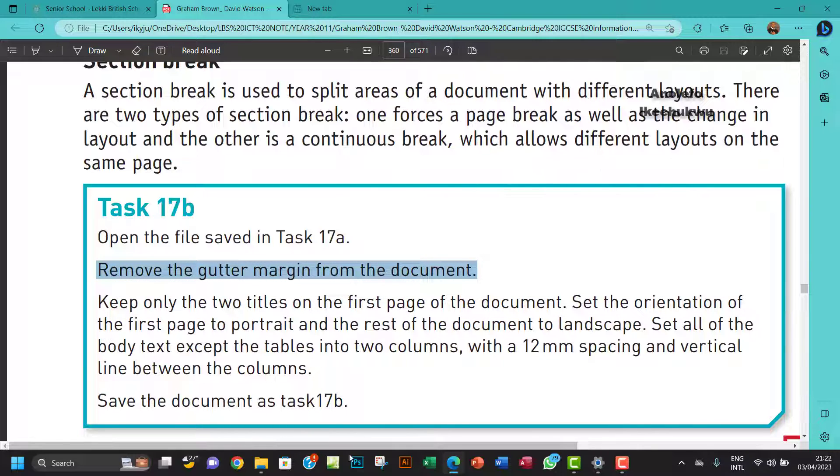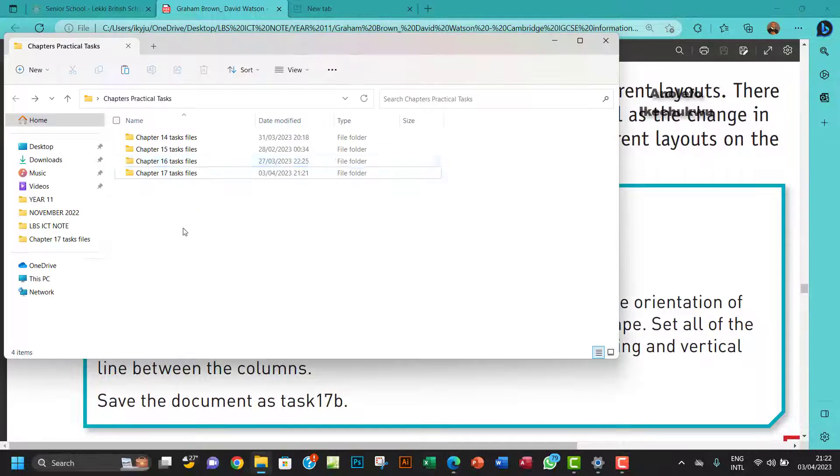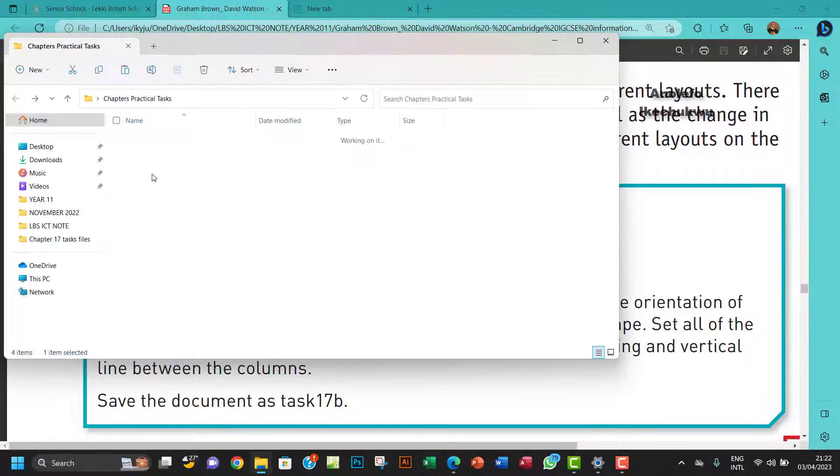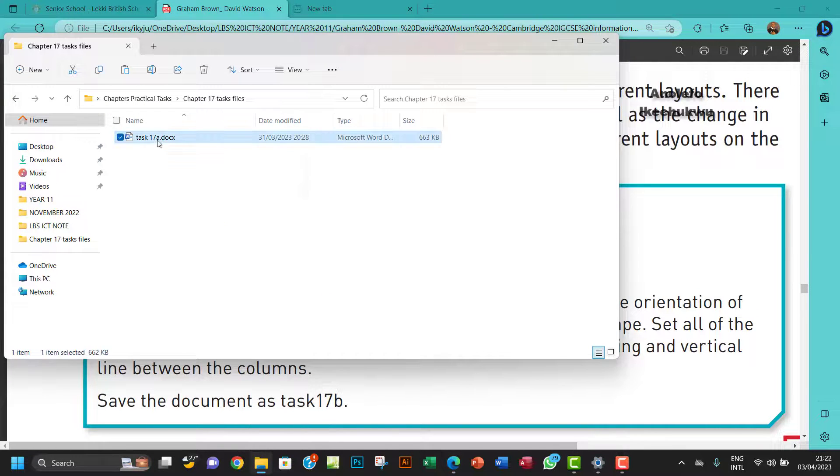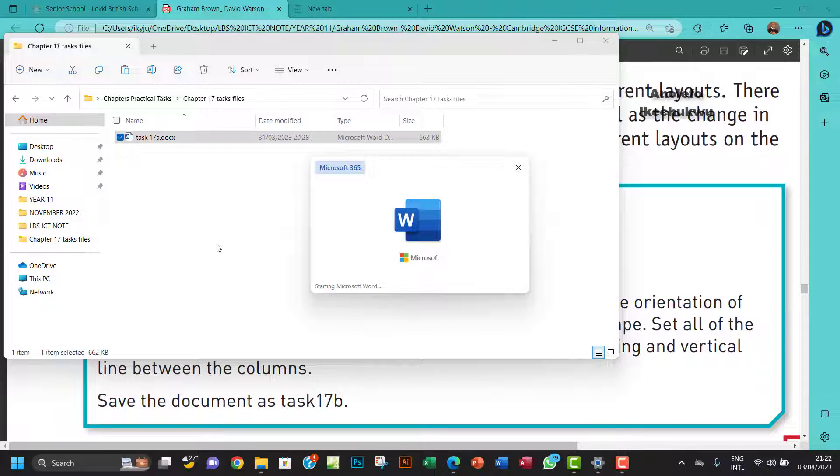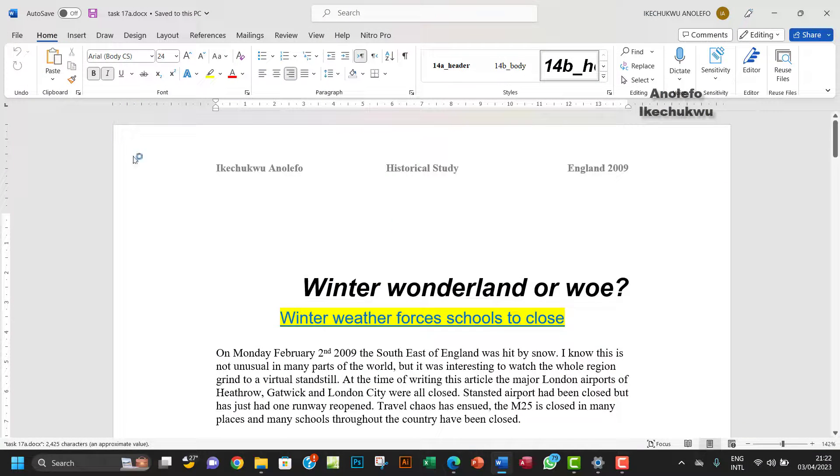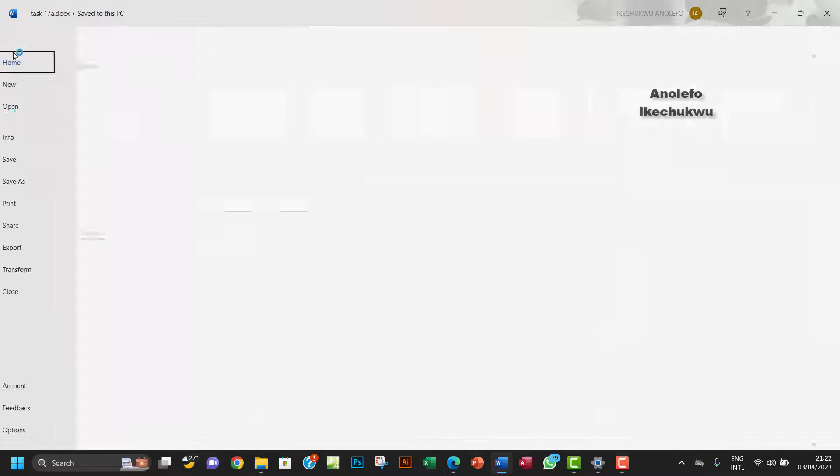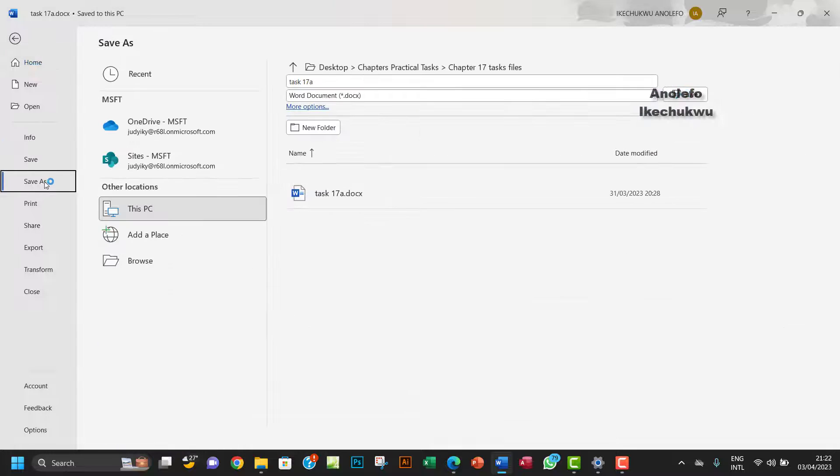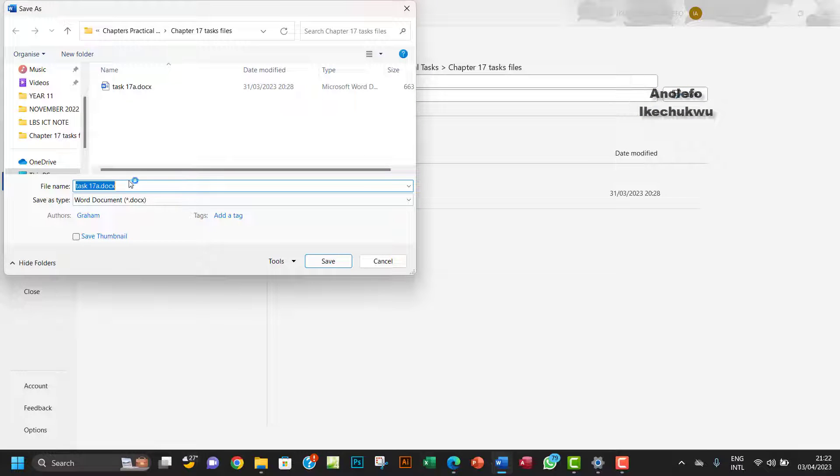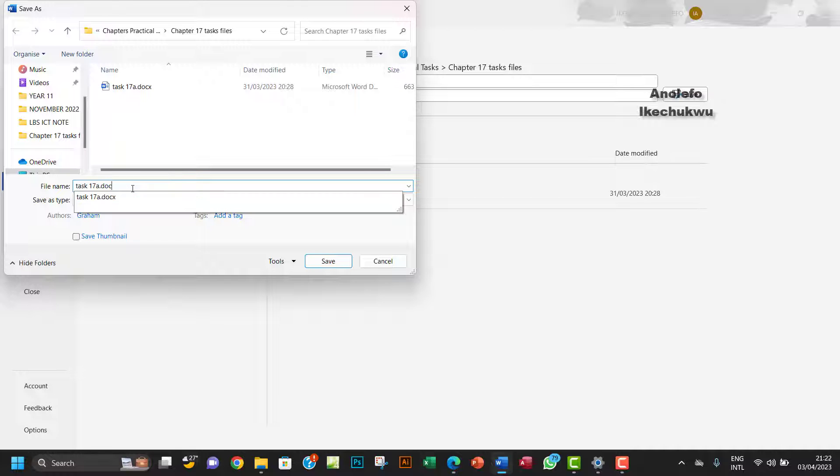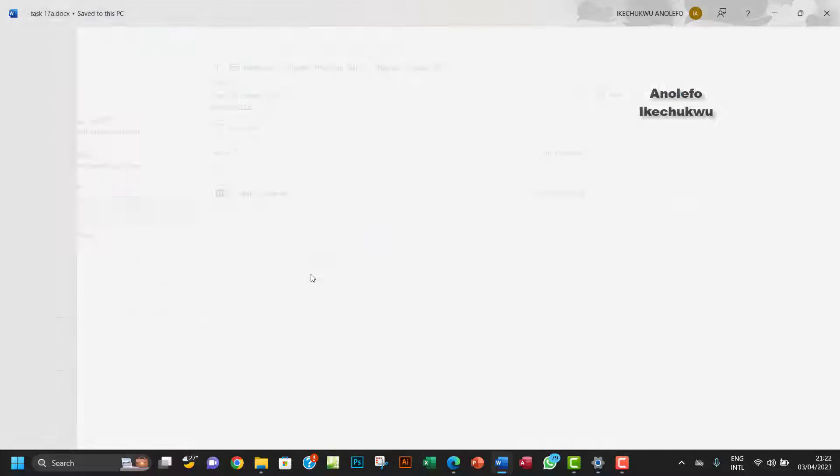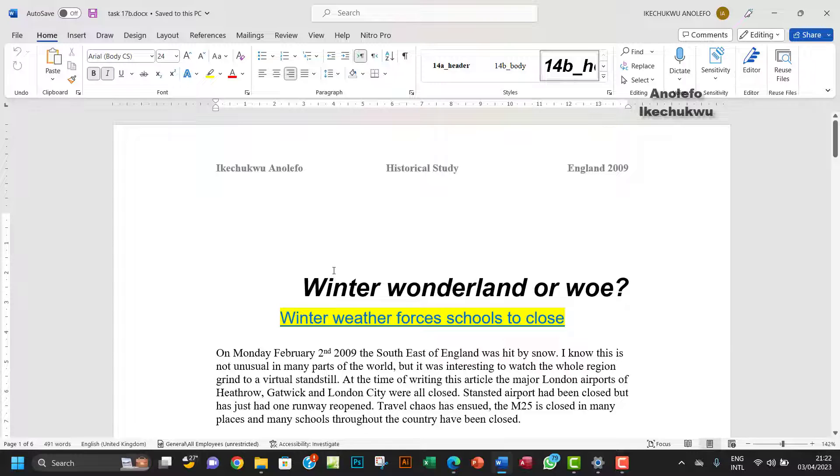I want to open Task 17a here, so I want to save it as Task 17b first before we continue. Task 17b, let's go. I will save that.